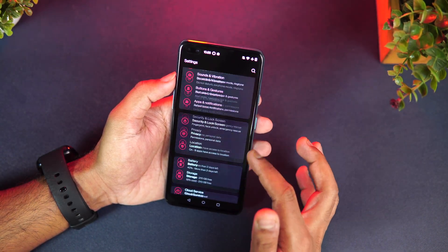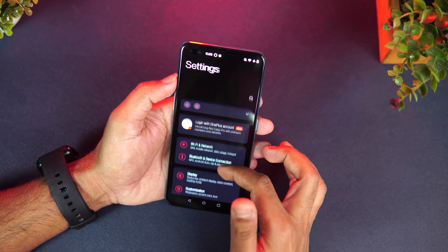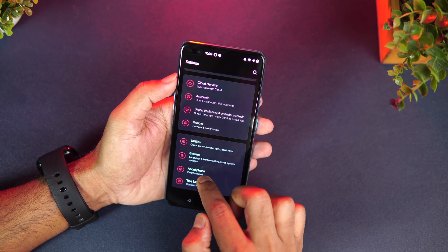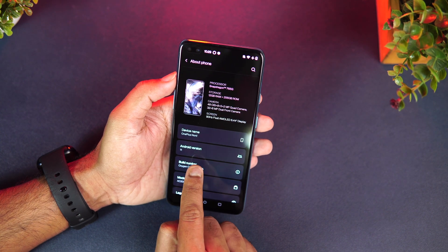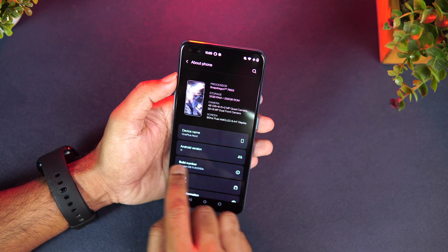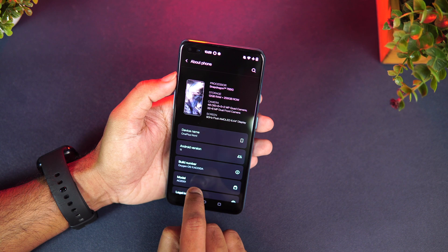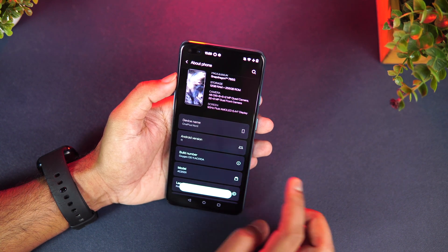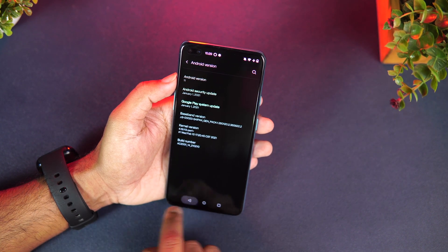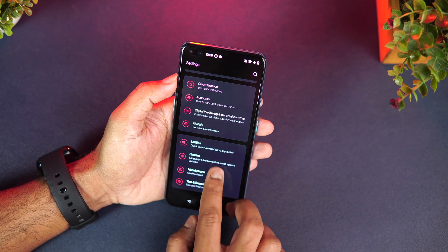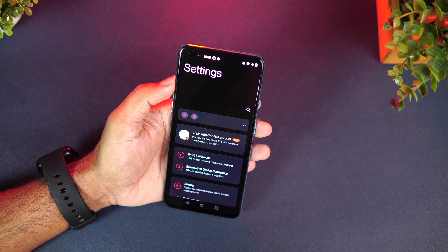Going into Settings, you can see the new OxygenOS 11 UI — the top portion and everything looks really nice. In About Phone, you can see OnePlus Nord running Android 11, with the Qualcomm Snapdragon 765G. The build number is OxygenOS 11, the security patch is from January 2021, and the update size is around 2.8 gigabytes.